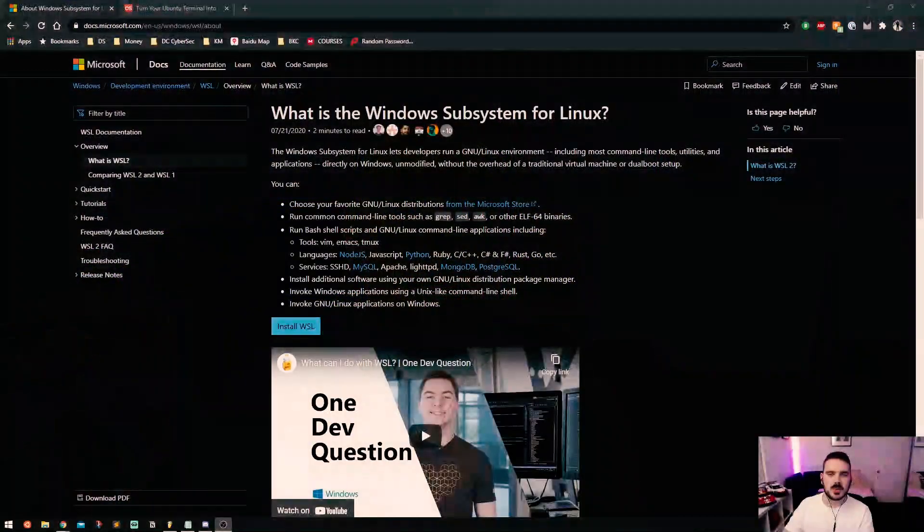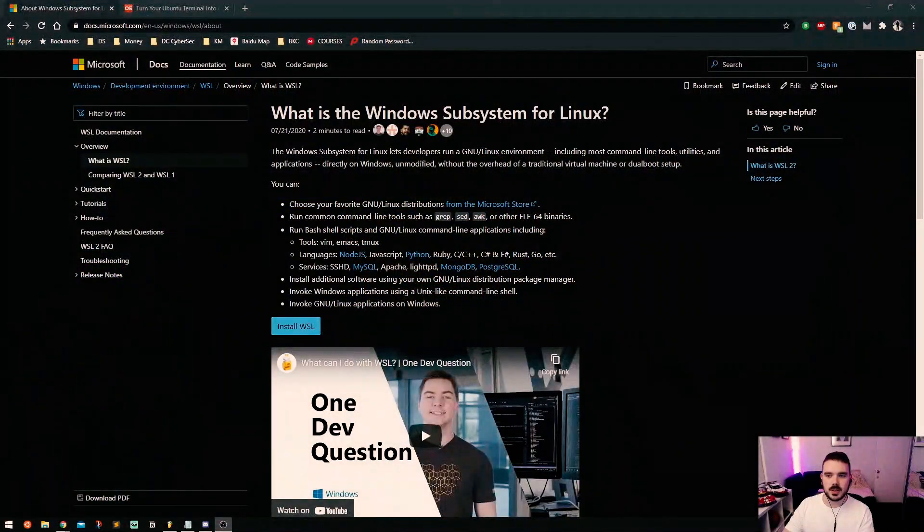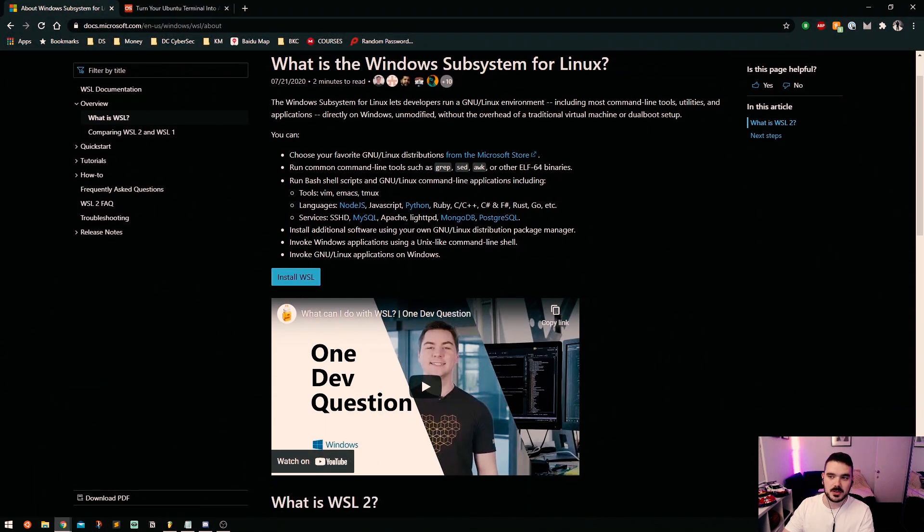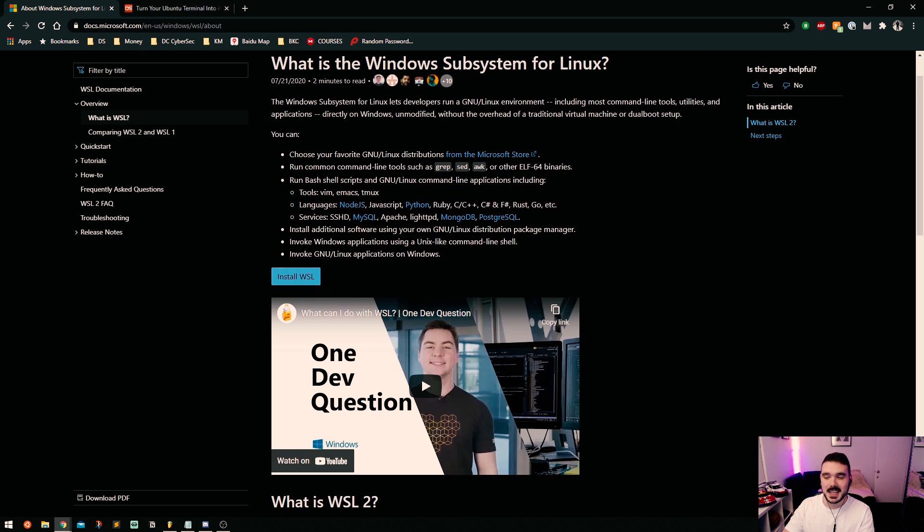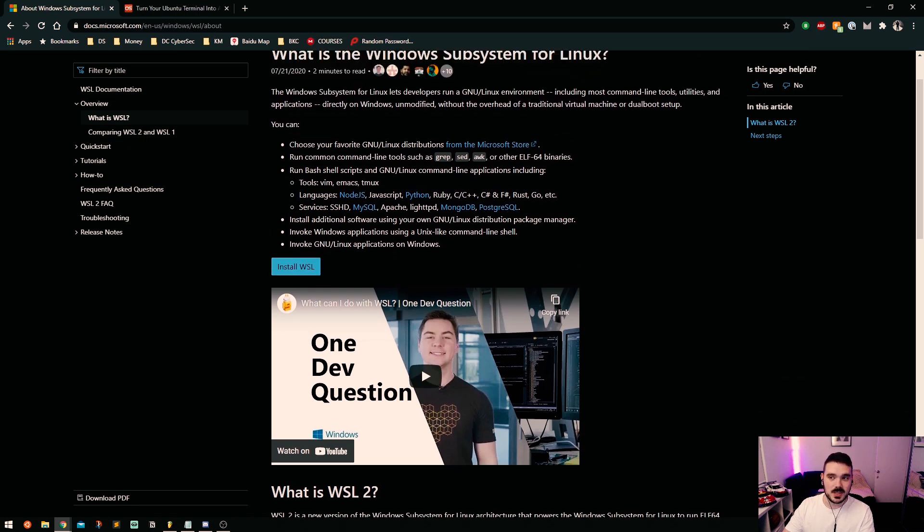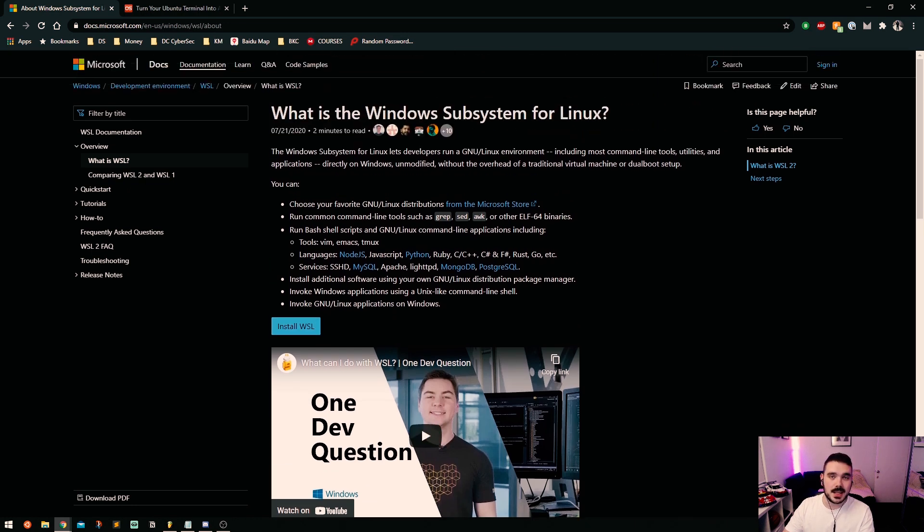You just install WSL on your computer and then you need to pick an operating system that you want to use. You're going to need to go to the Microsoft Store, so let's go to store and bring this across here.